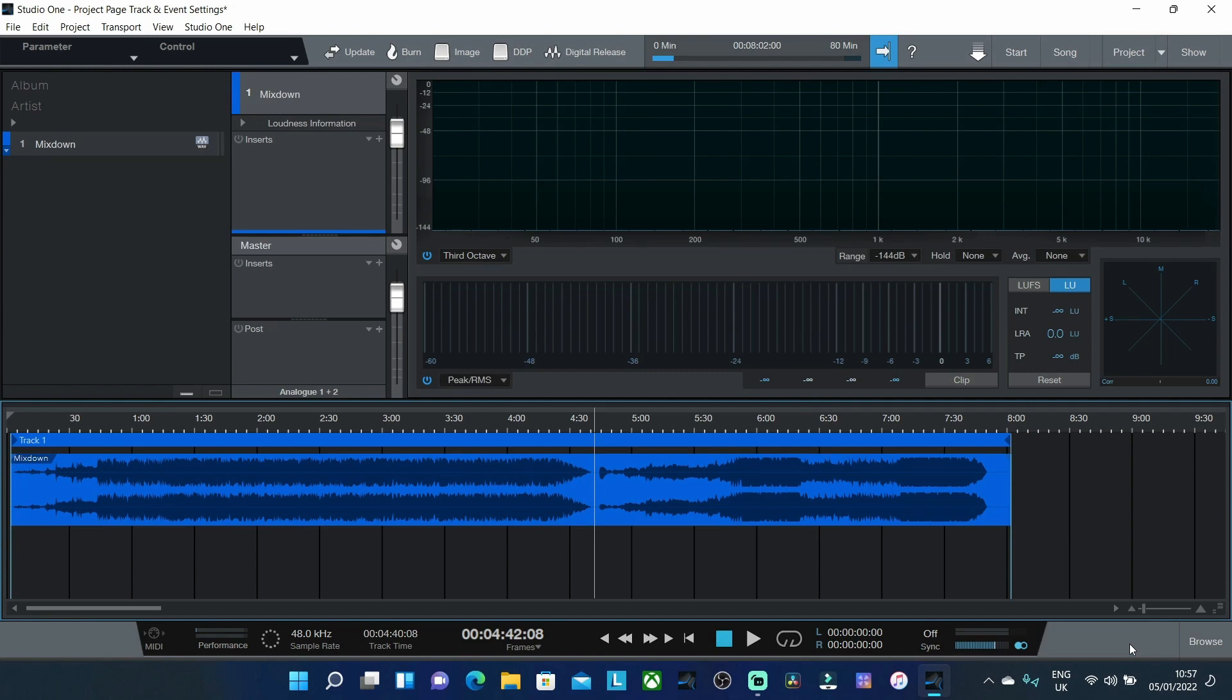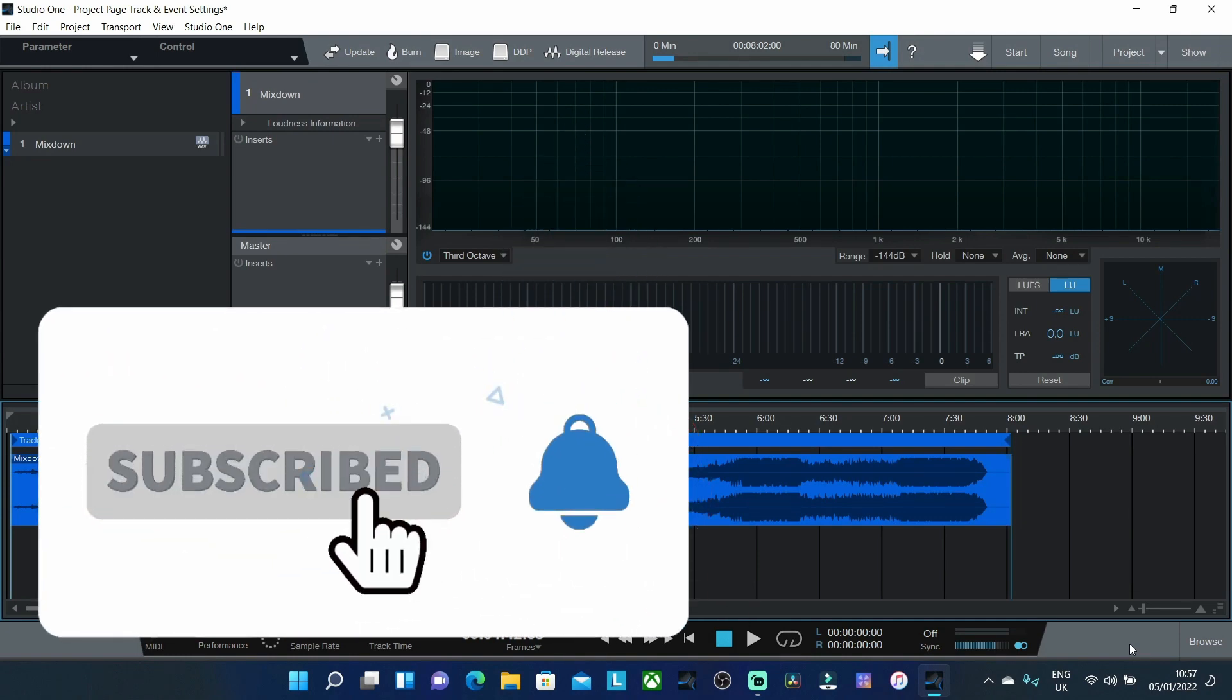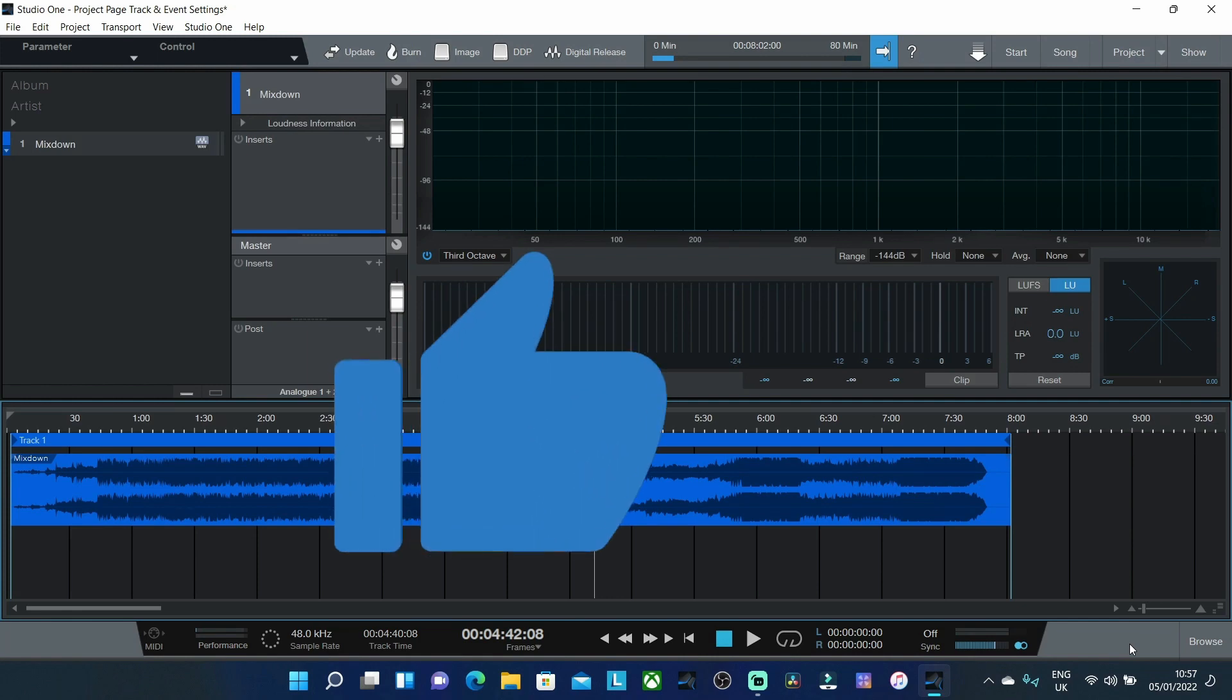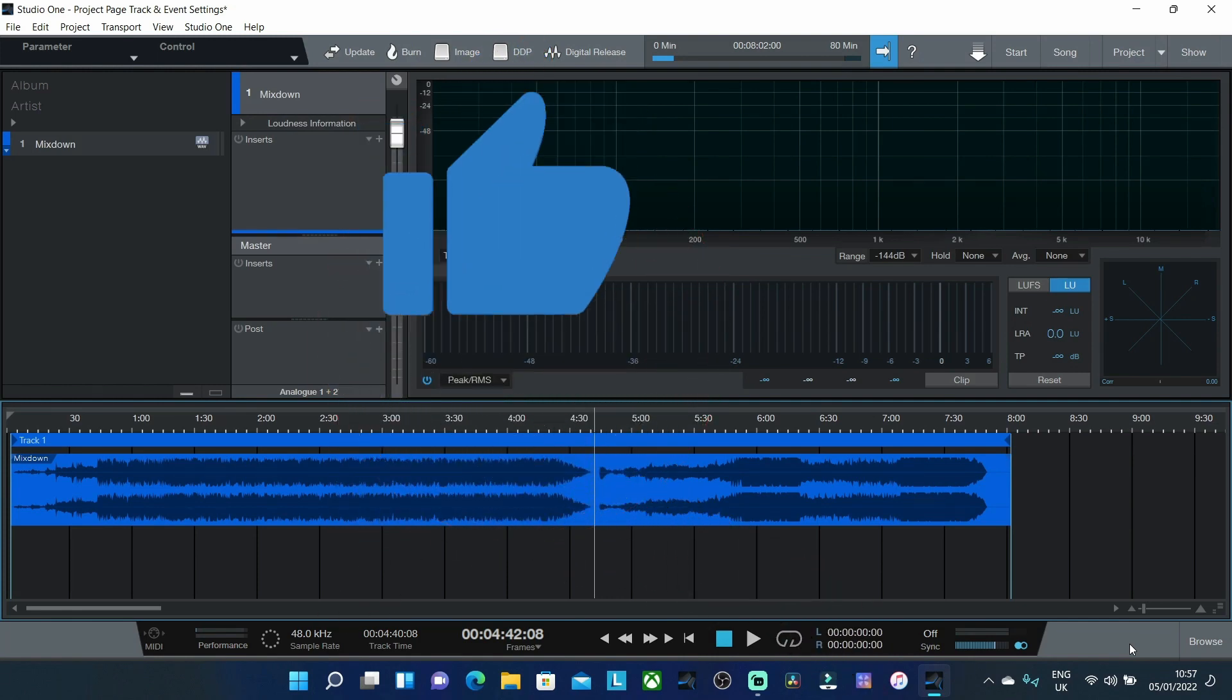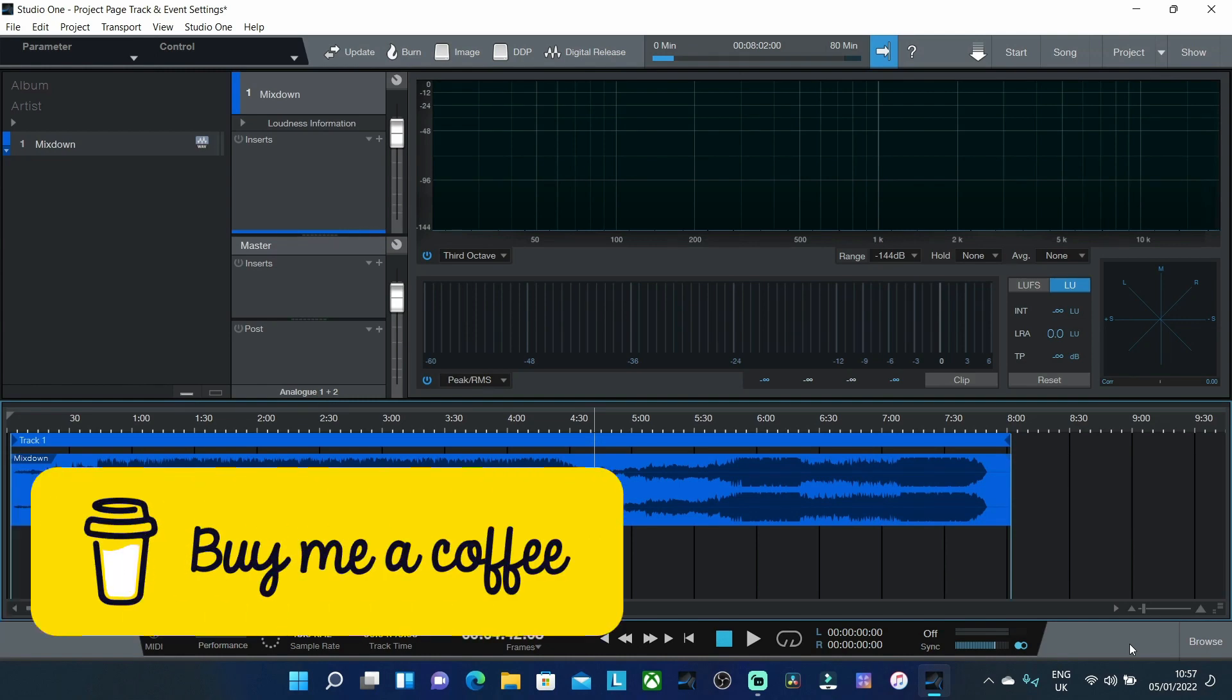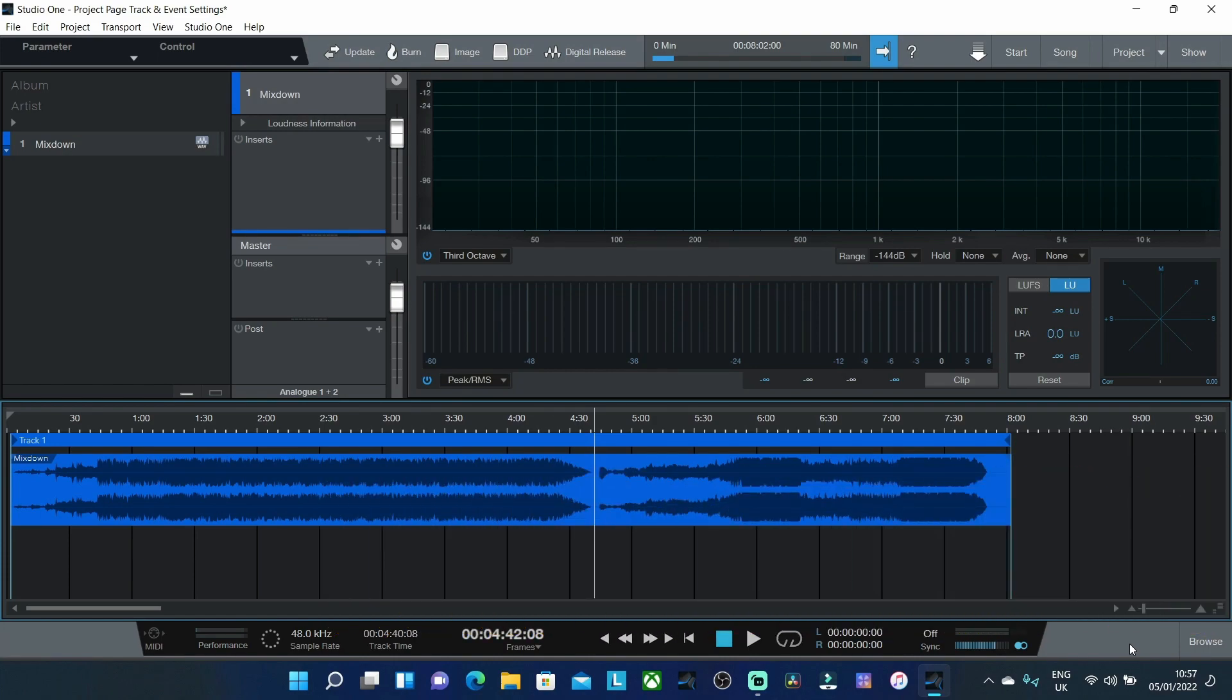But before we get into the content of today's video, if you do want to know more about digital mastering please make sure you hit that subscribe button below, make sure you tick that bell and select all to receive notifications. And if you like this video please don't forget to give it a thumbs up because that will really help the YouTube algorithm. And if you want to support the channel there'll be links in the description down below.